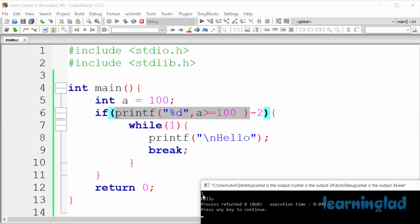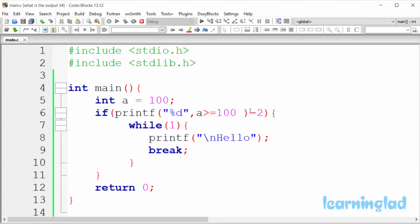And that's why we're gonna get this 1 in the first line. And after that, this printf function is gonna return the number of characters it has successfully printed. Here this printf function has printed 1, and that's why the number of characters it has printed is 1. So this printf function is gonna return a value of 1.